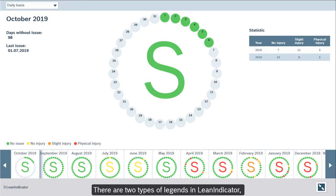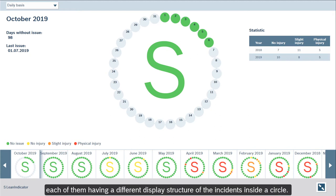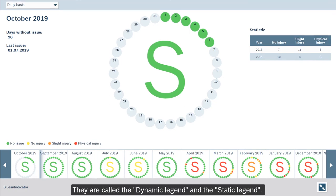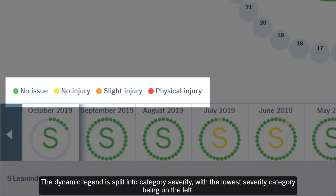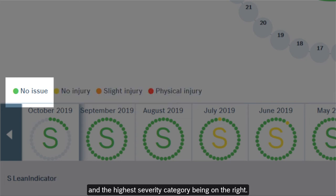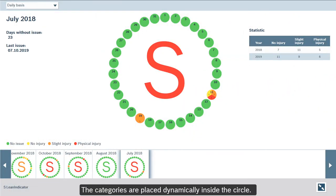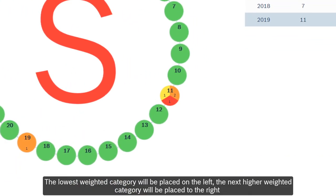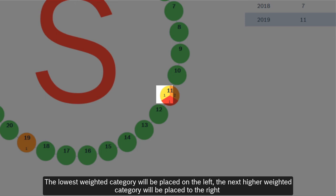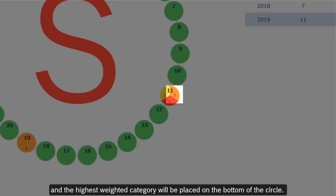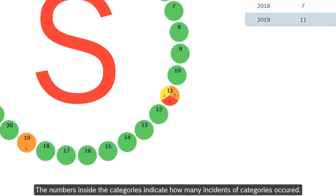There are two types of legends in Lean Indicator, each of them having a different display structure of the incidents inside a circle. They are called the dynamic legend and the static legend. The dynamic legend is split into category severity, with the lowest severity category being on the left and the highest severity category being on the right. The categories are placed dynamically inside the circle: the lowest-weighted category on the left, the next higher-weighted to the right, and the highest-weighted on the bottom. The numbers inside the categories indicate how many incidents of each category occurred.